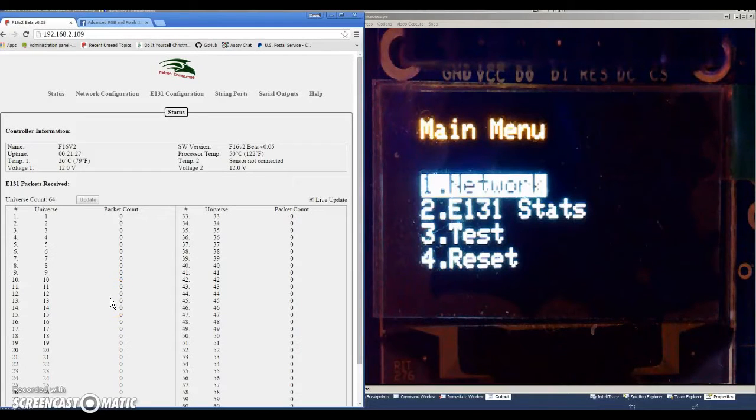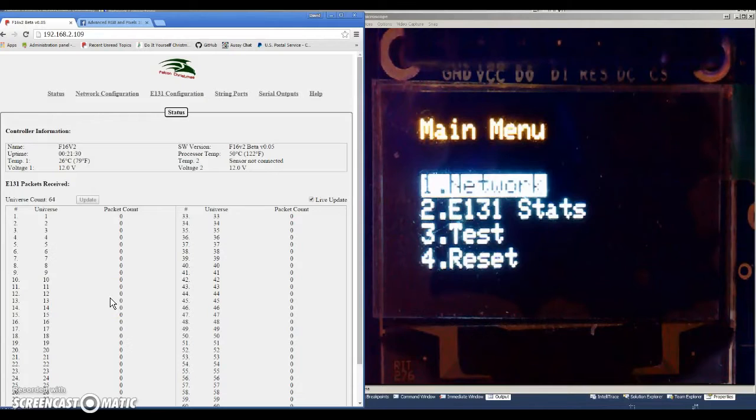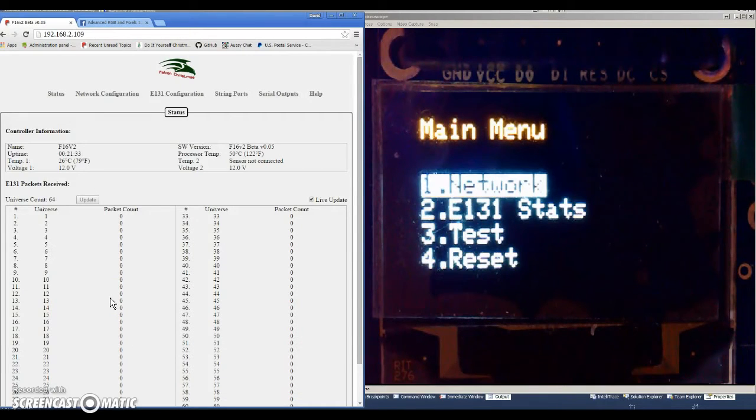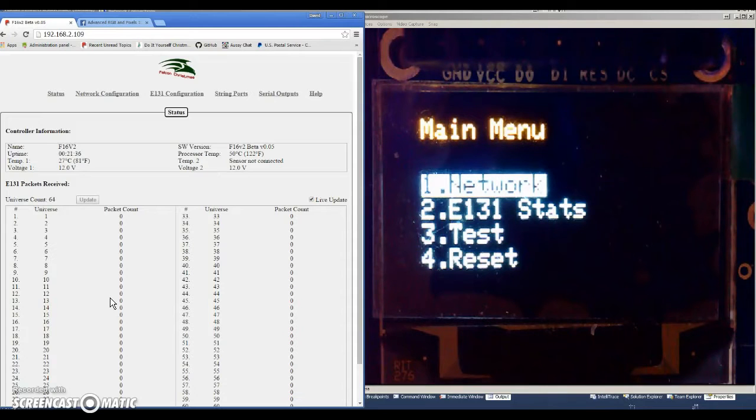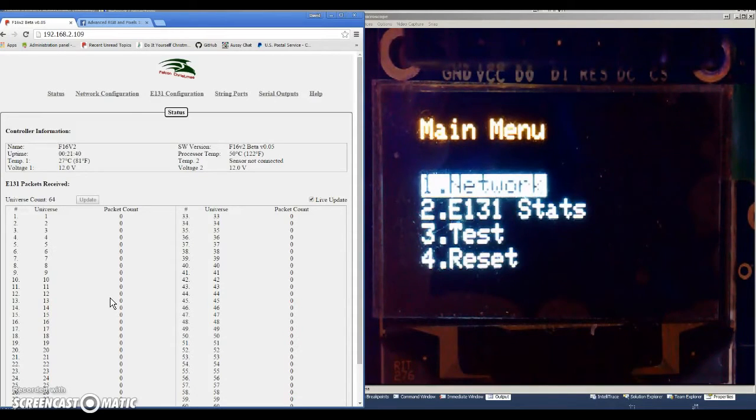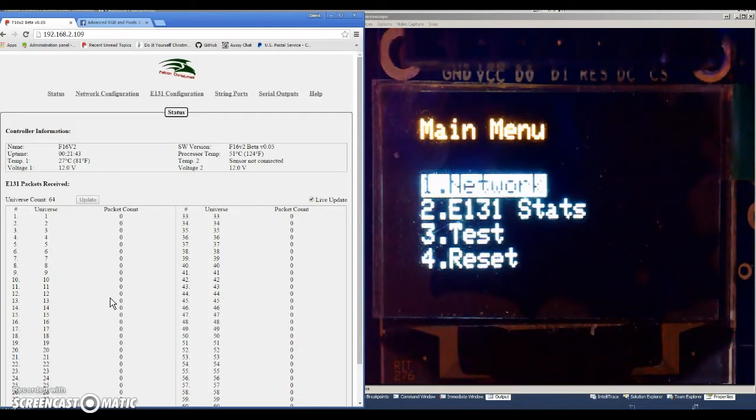This is a small video I'm doing just to show you the progress I've made on the network user interface for the OLED display that's on the Falcon 16 version 2, or Falcon 16, or F16 V2.